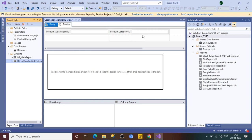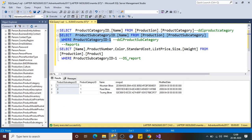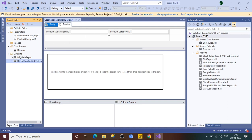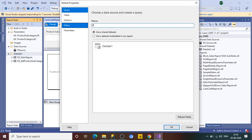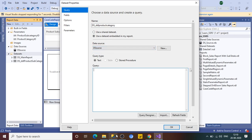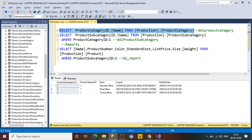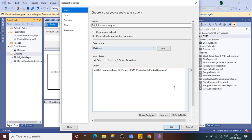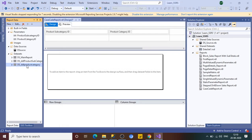The last dataset to create is for the product category dropdown. Add a dataset named 'DDL_ProductCategory'. Select the data source and paste in the product category query. This one does not need a WHERE clause parameter because it is the top-level parent dropdown in the hierarchy. Click OK. All three datasets are now created.